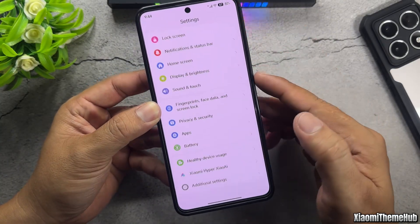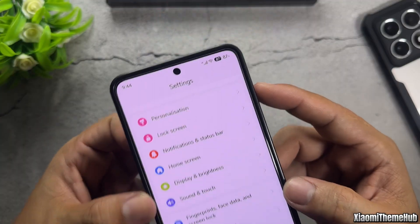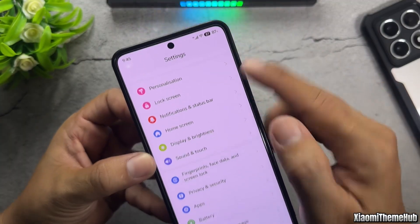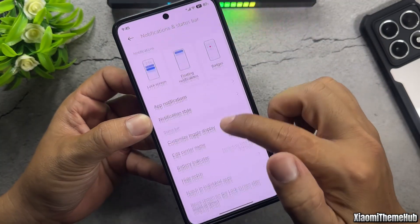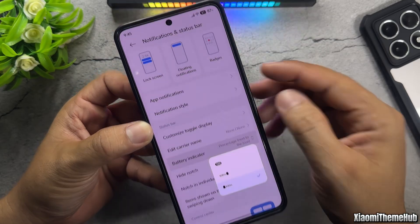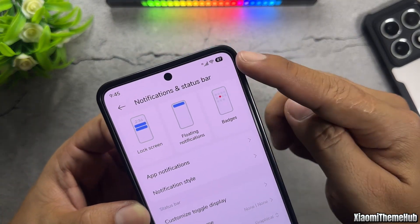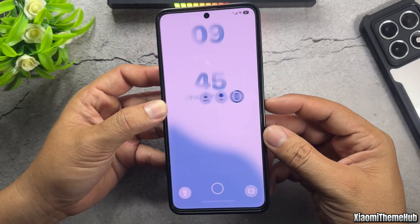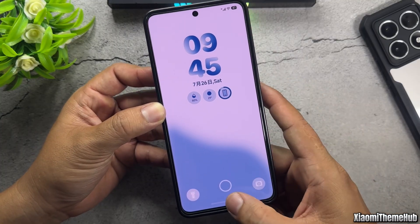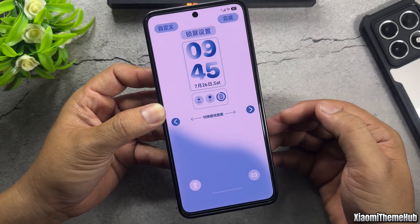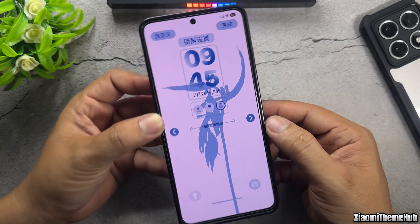The One UI-style battery icon on the status bar can be customized within the Xiaomi HiPero settings. The lock screen features a One UI-style clock and a wide variety of default wallpapers included with the theme.